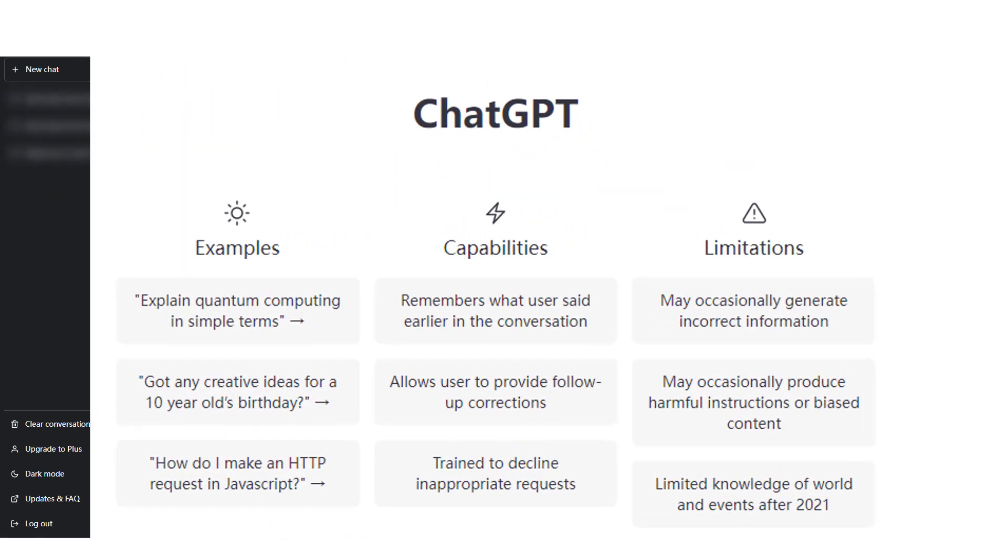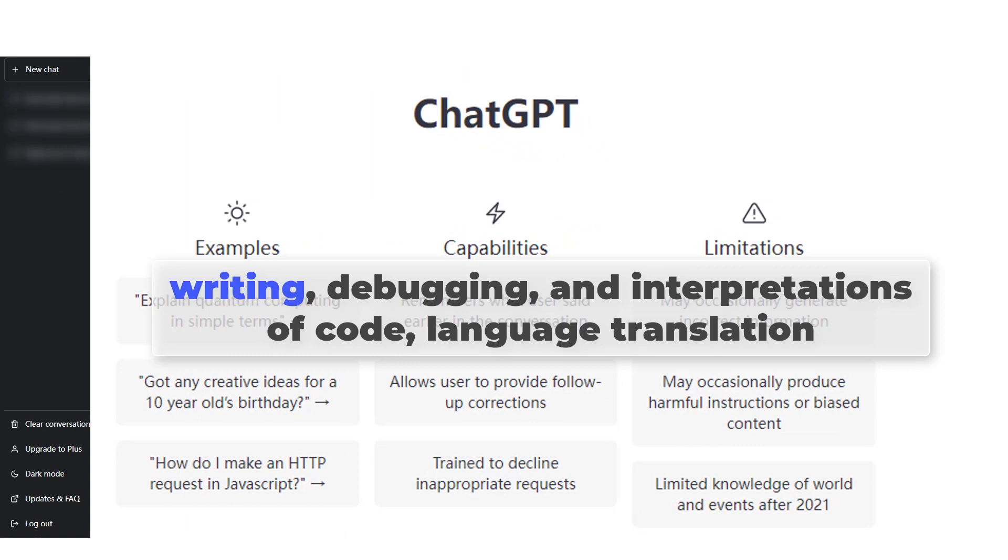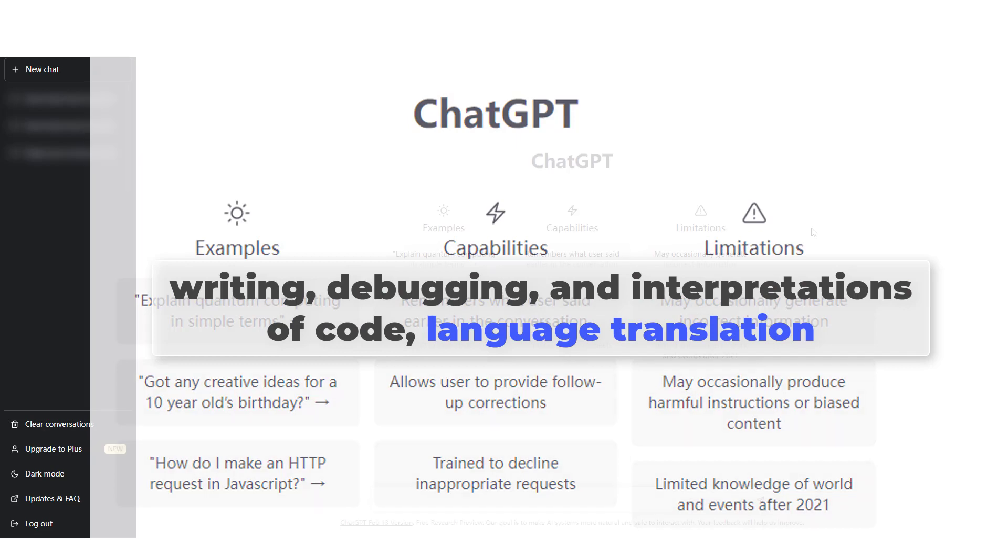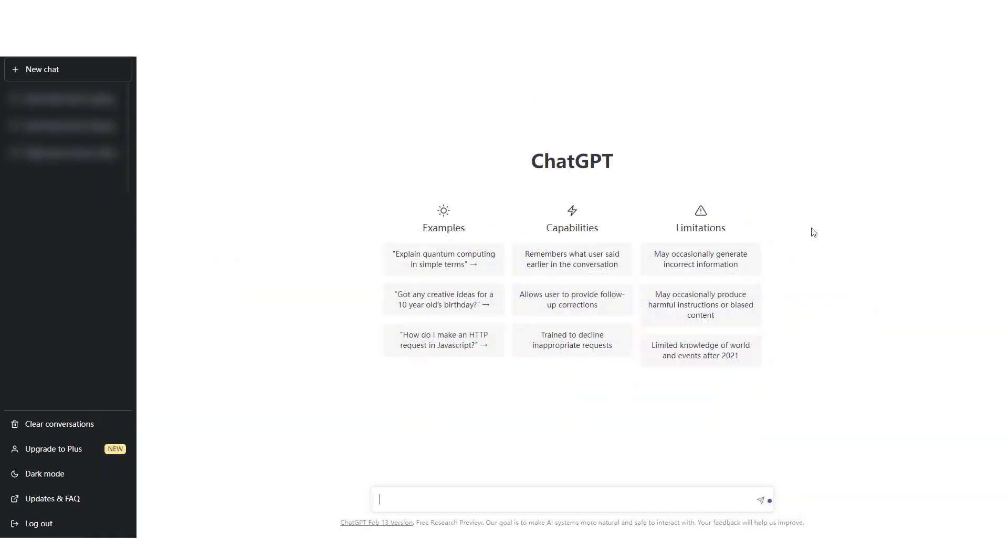ChatGPT can greatly aid the writing, debugging, and interpretation of code, as well as language translation. You can even ask questions like how to get along with people better.